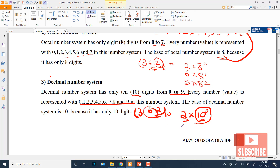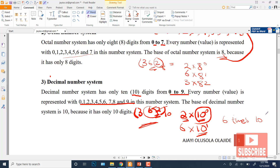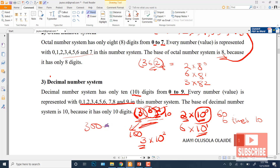In the decimal number system, the 6 in 362 is at the tens place, meaning 6 × 10^1 = 60. The 3 is at the hundreds position, meaning 3 × 10^2 = 300. So the total sum is 300 + 60 + 2, which is how you represent the total number in positional notation.